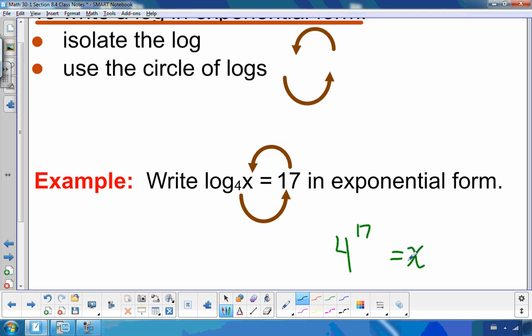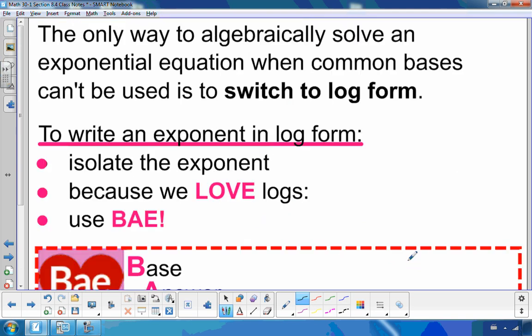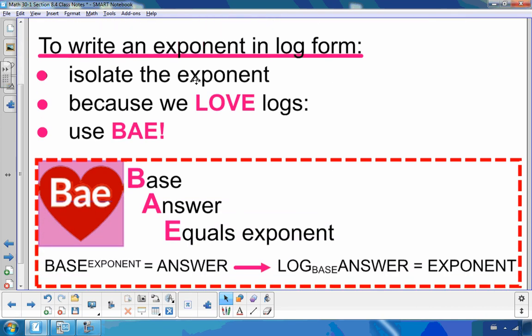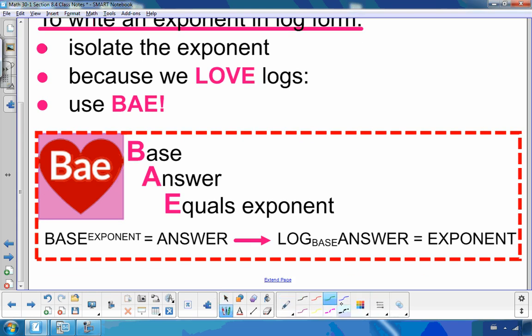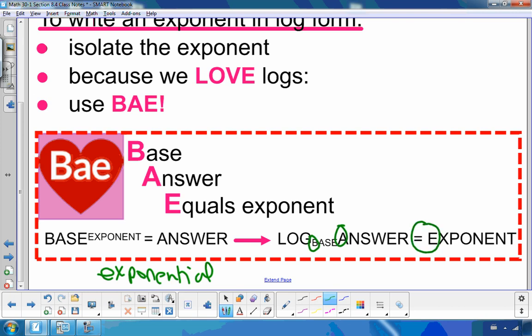We used the circle of logs anytime x was an argument or a base. The only way to algebraically solve an exponential equation without common bases is to switch to log form. We know how to go from log form to exponential form; now we'll go the other way. To write an exponent in log form, you isolate the exponent. Since we love logs, I'm going to use BAY — an acronym meaning Base, Answer, Equals exponent. So log of the base of the answer equals the exponent.